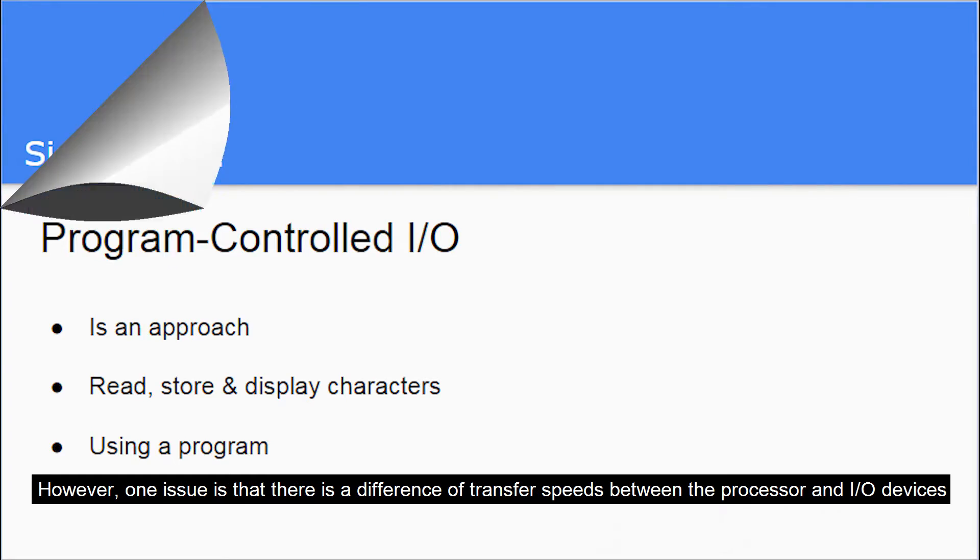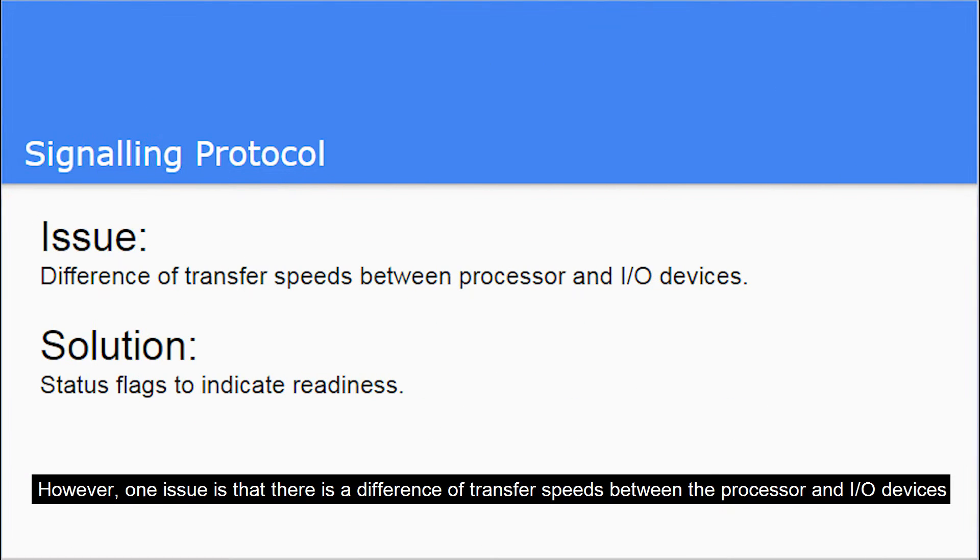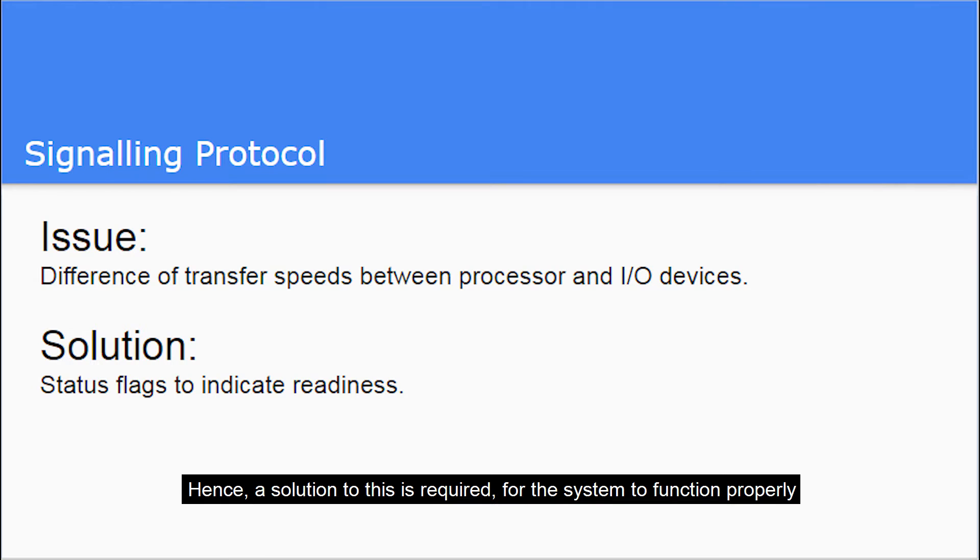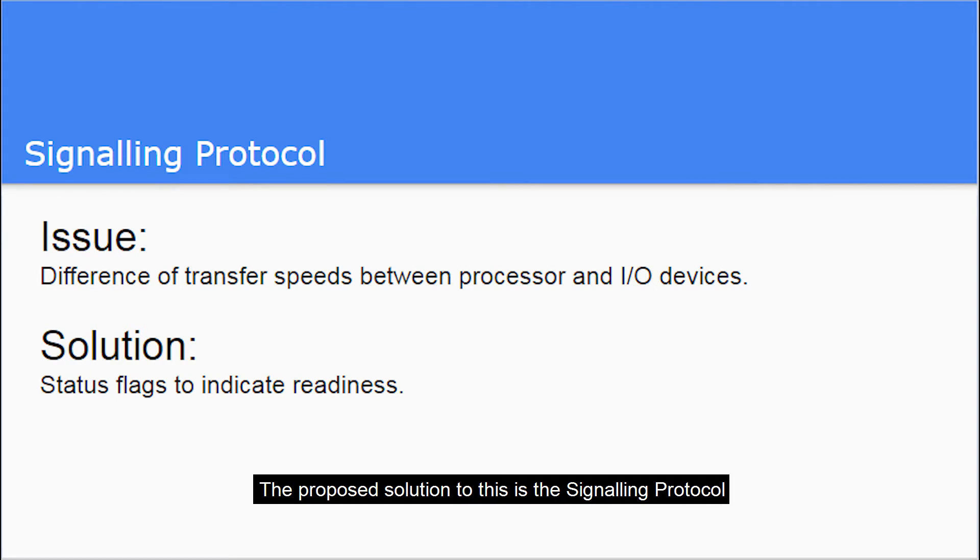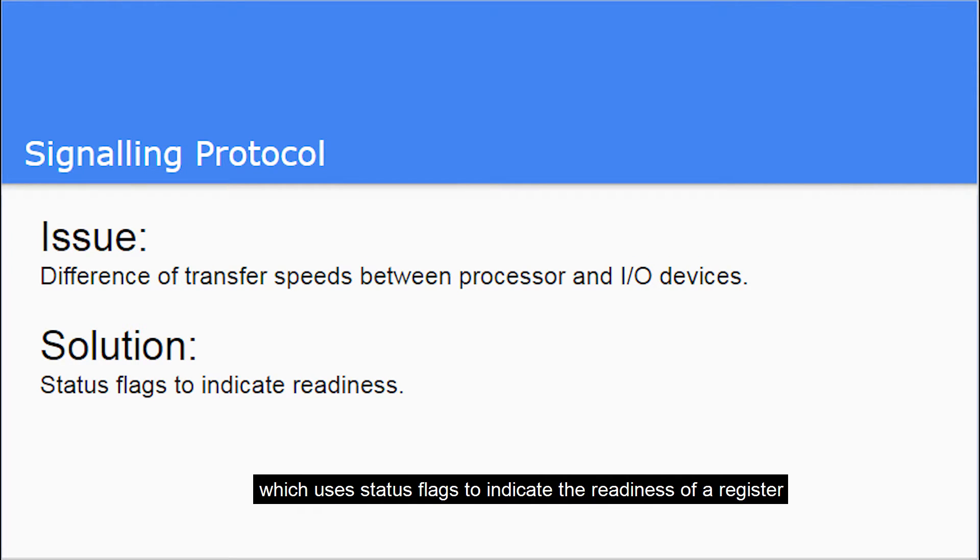However, one issue is that there is a difference of transfer speeds between the processor and the I/O devices, and hence a solution to this is required for the system to function properly. The proposed solution to this is the signaling protocol, which uses status flags to indicate readiness of the registers.